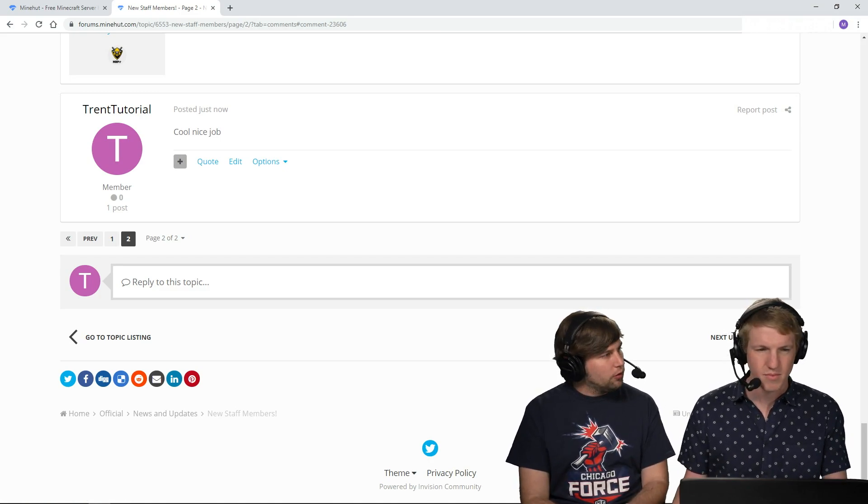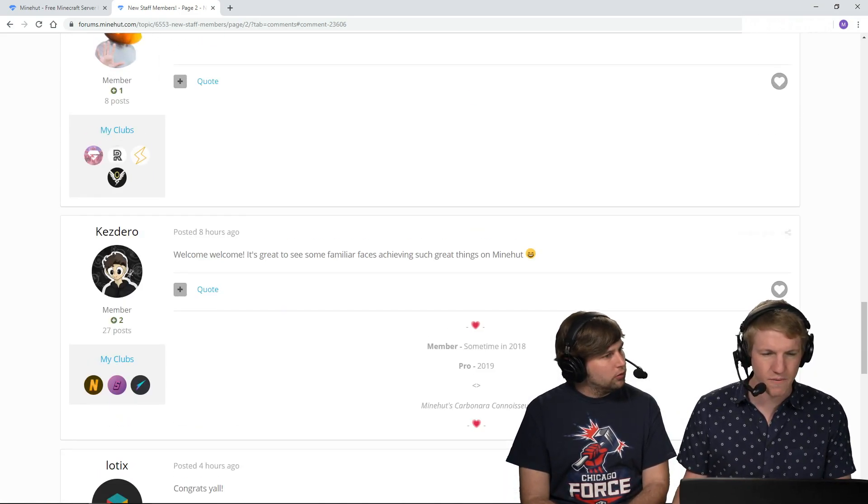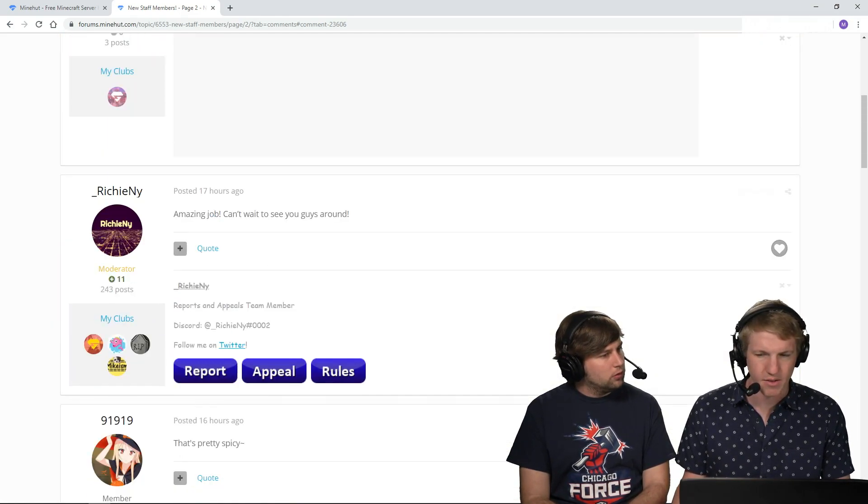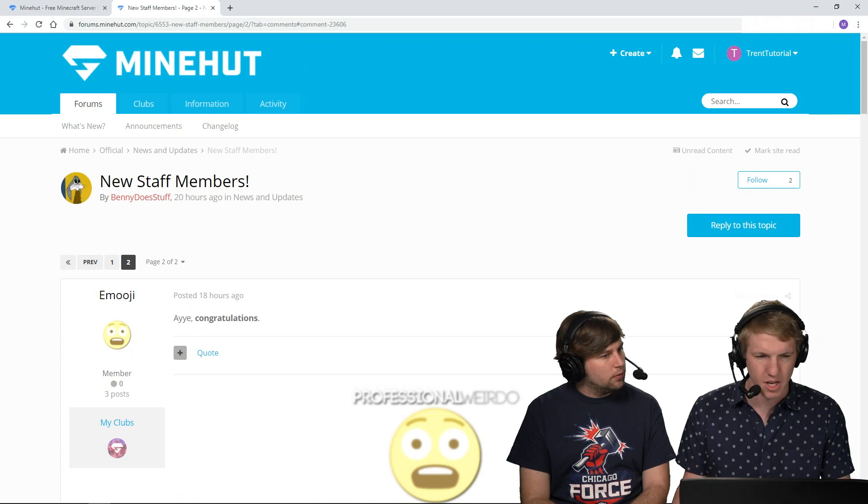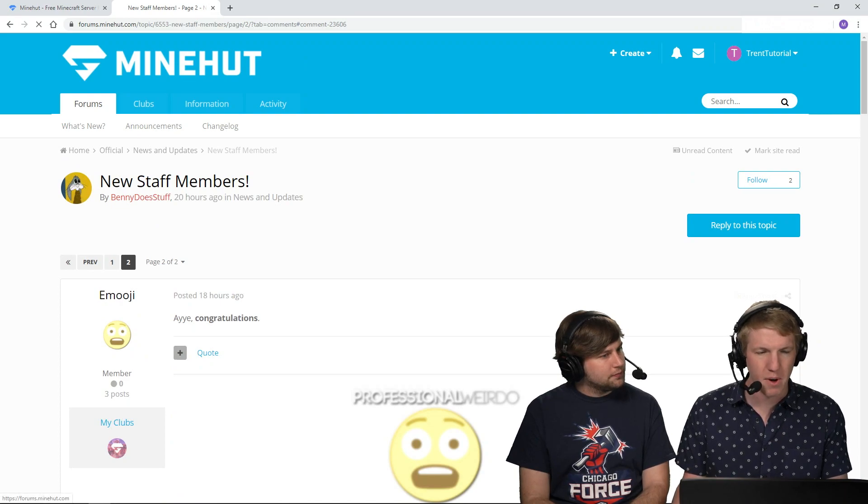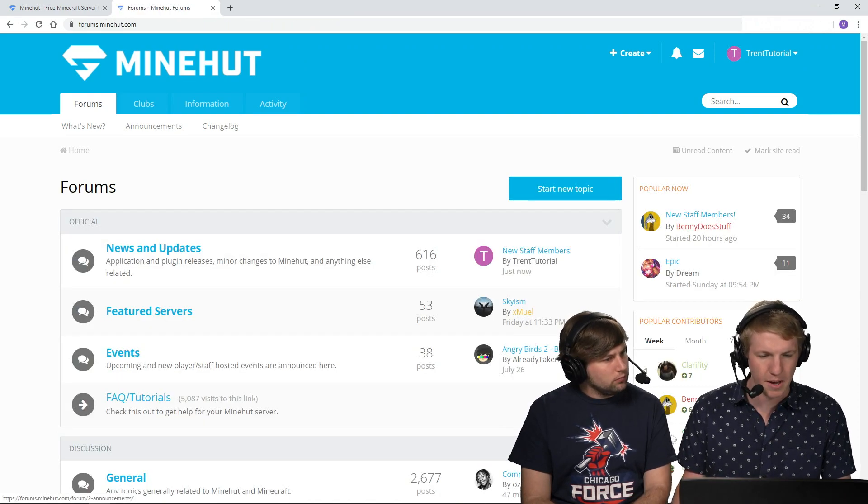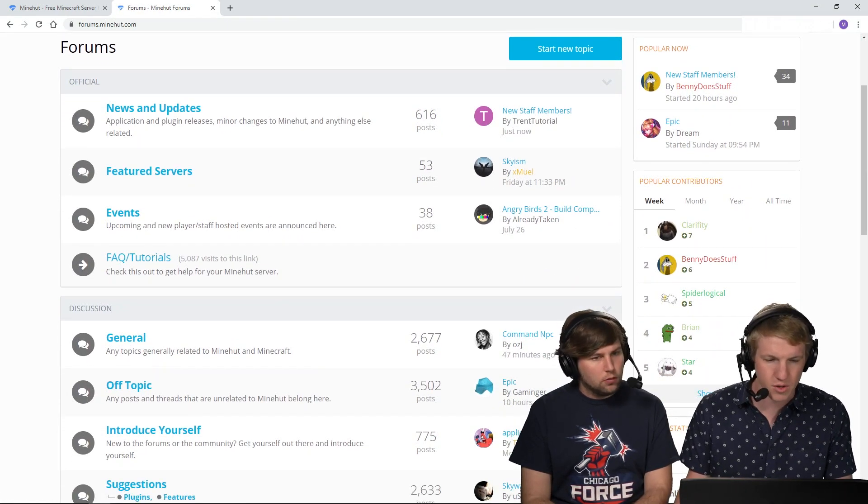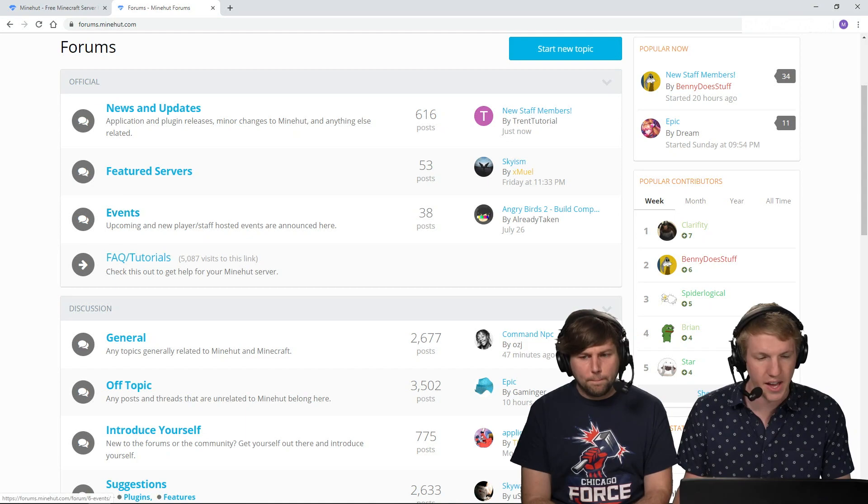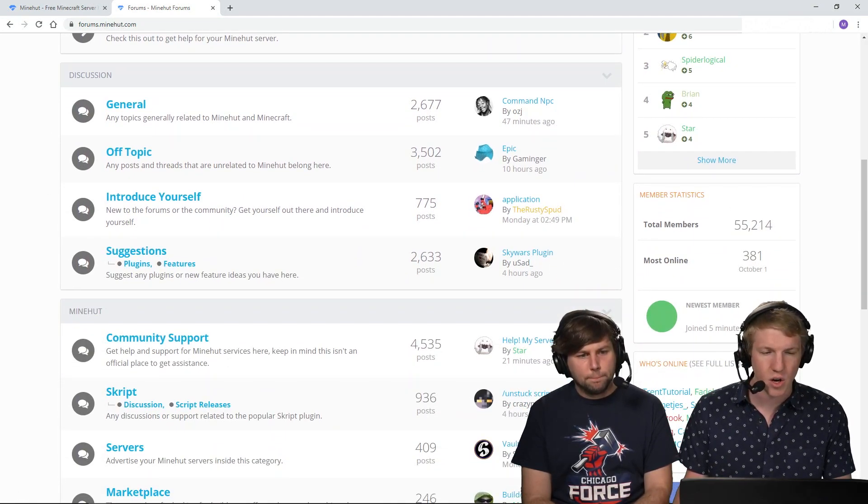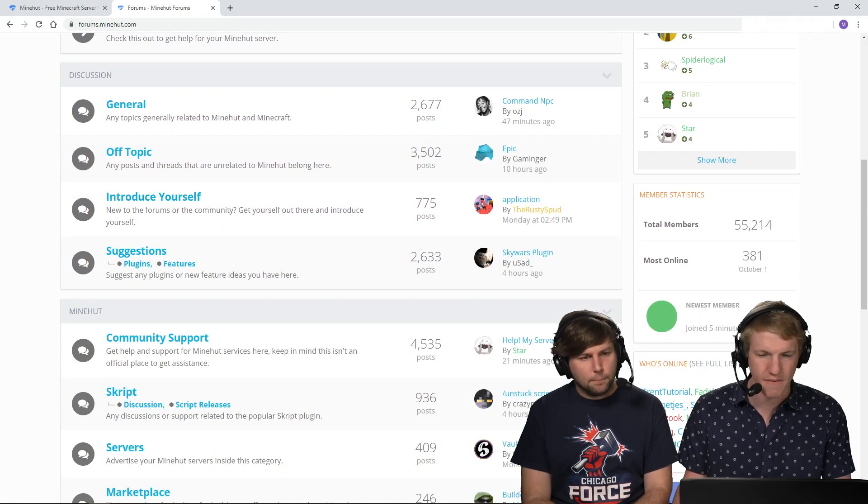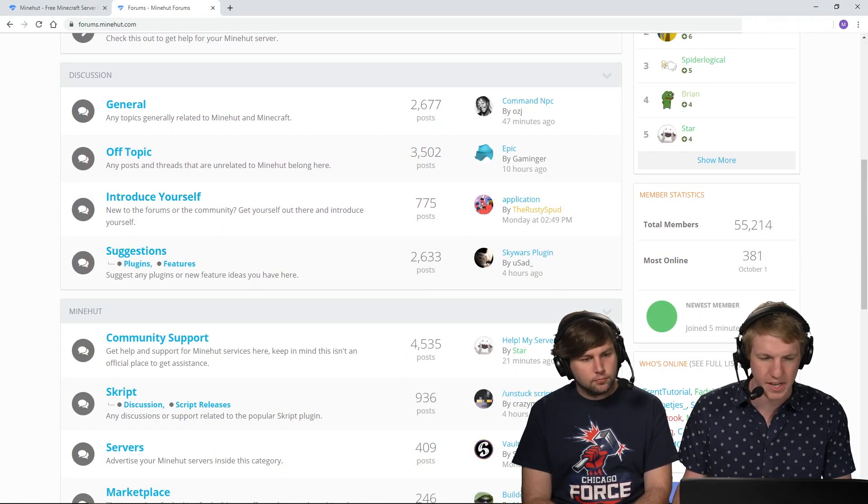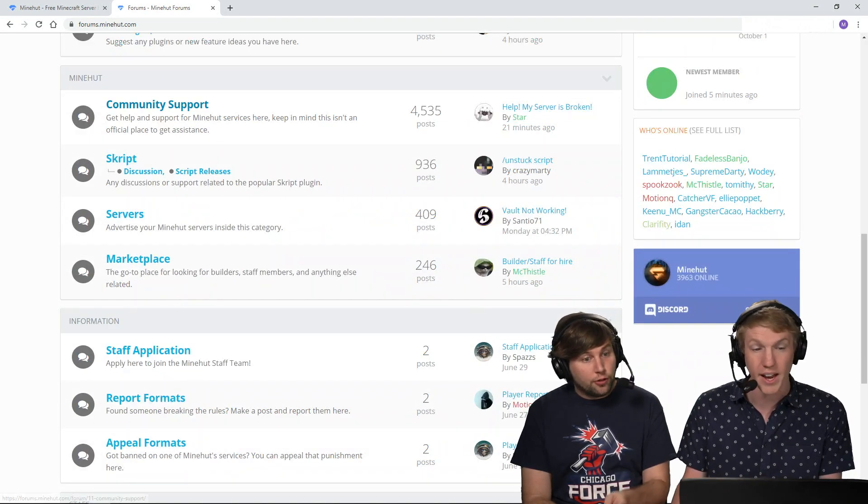So what are some things that people can do on the forums? Yeah, so if you go back. Let me scroll back. So yeah, if I go back to the main page here, I can see that there's featured servers, there's events, I can go talk about stuff, I can post random things about myself.